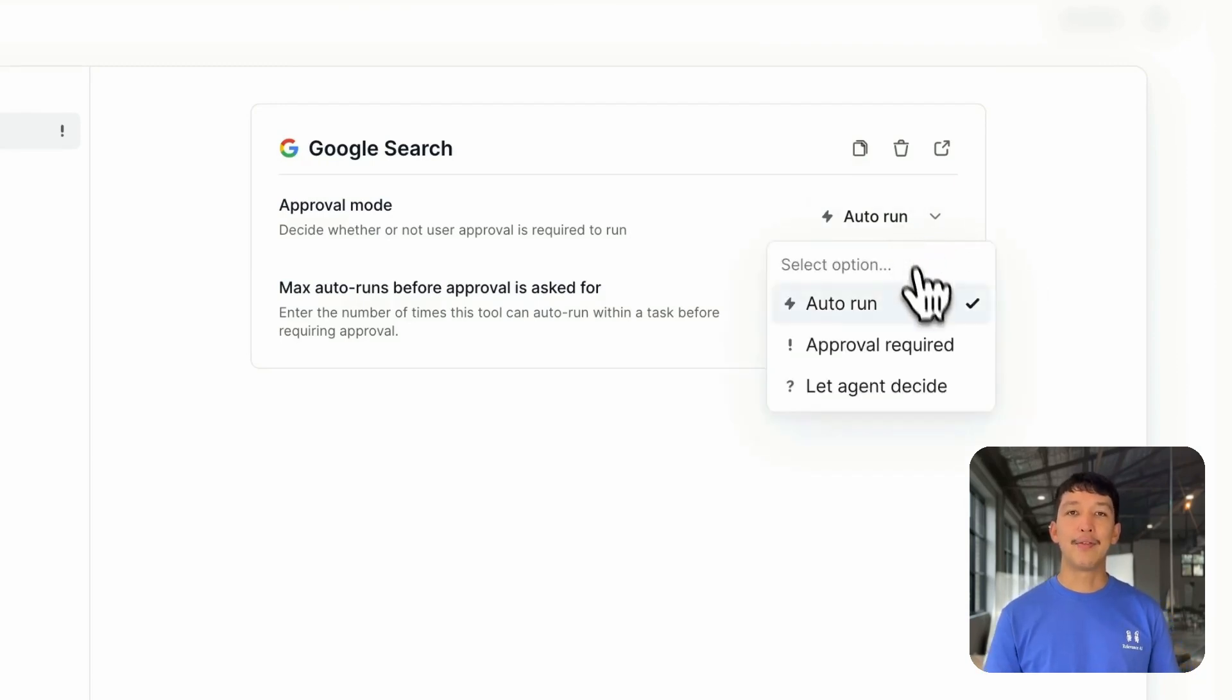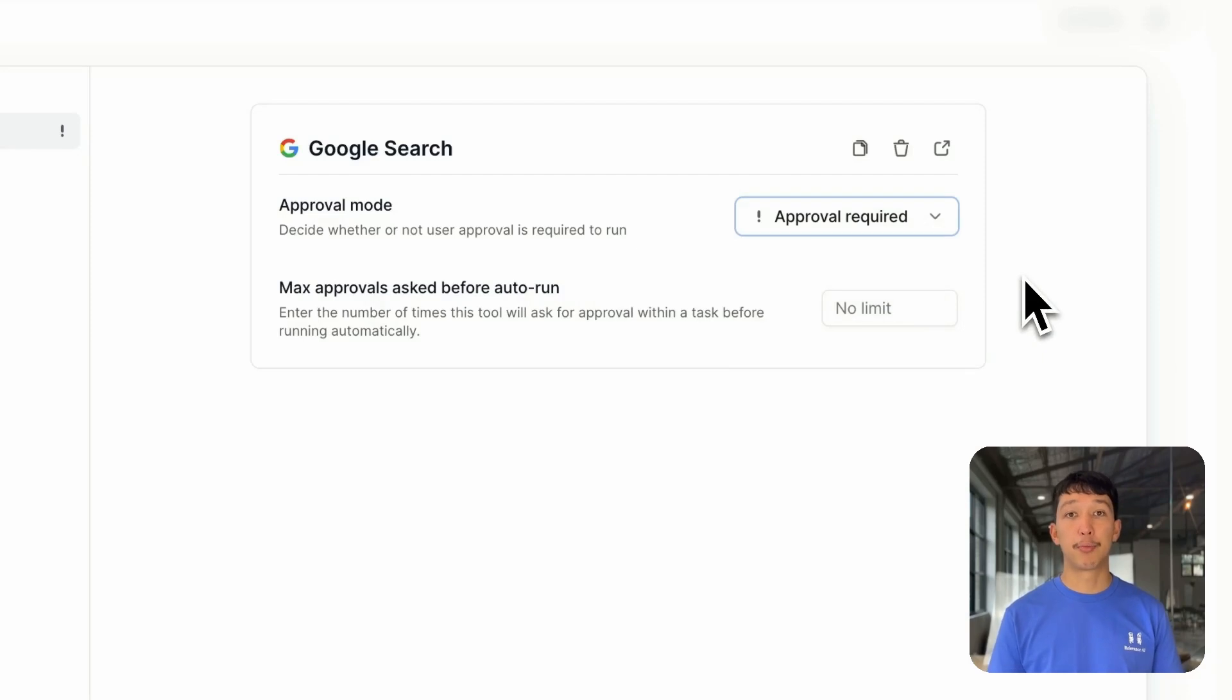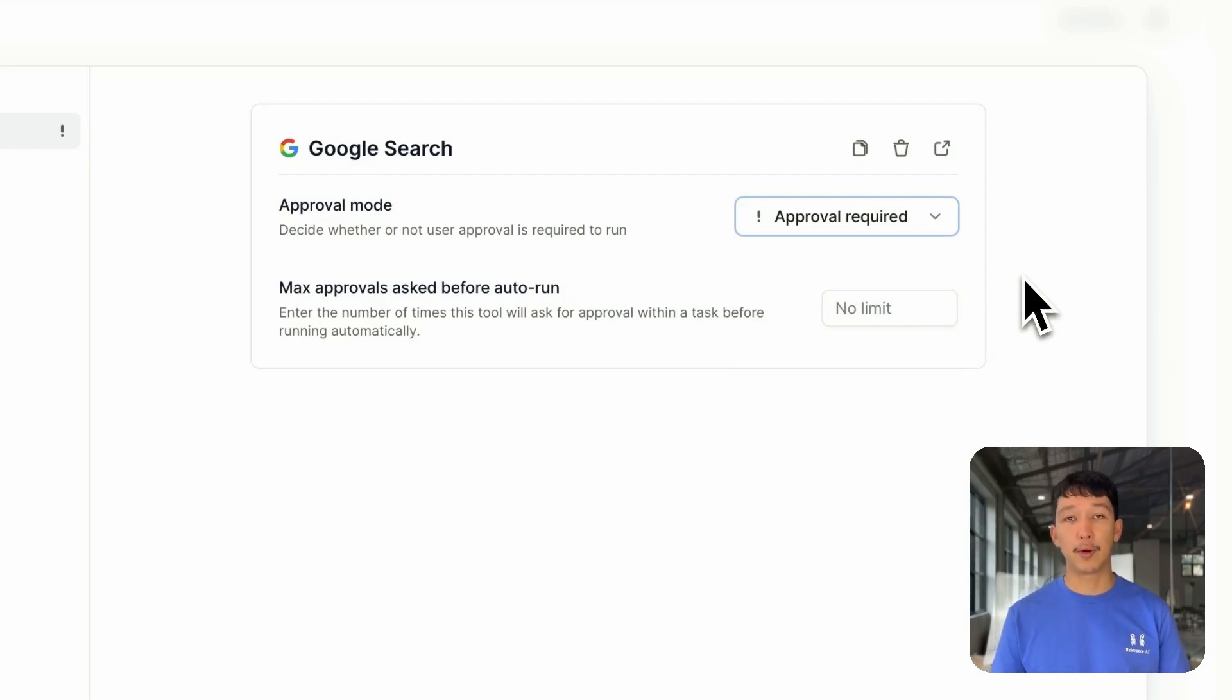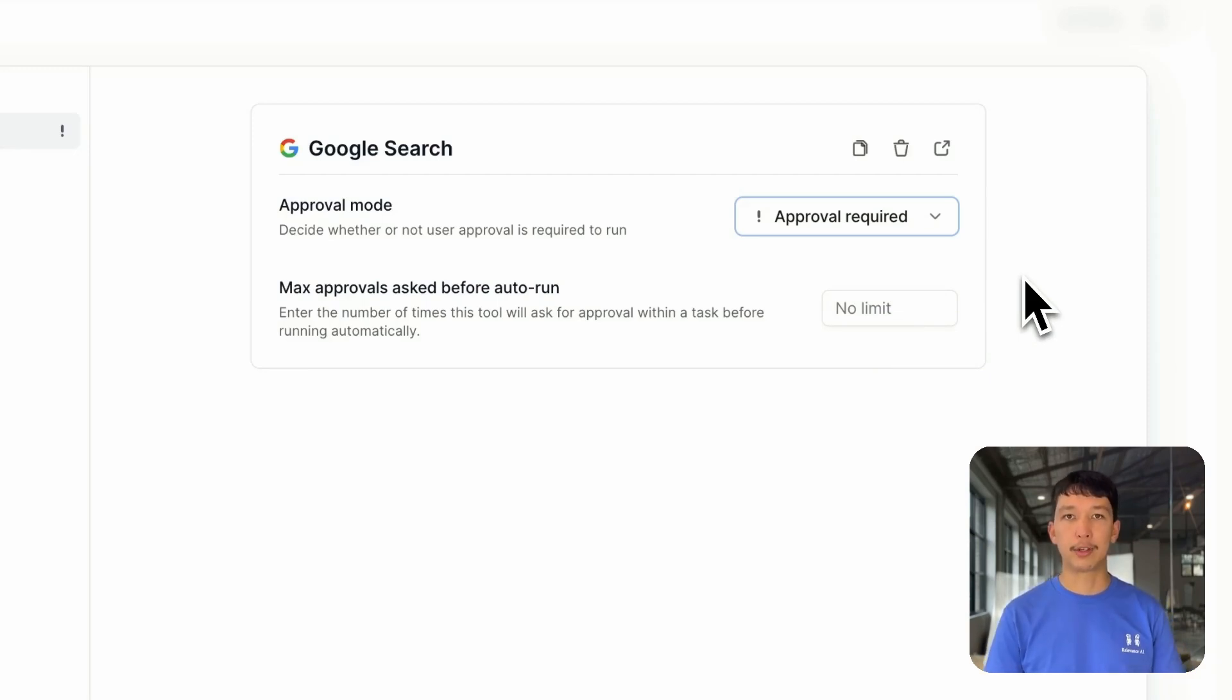Then we have Approval Required. Your agent will always ask for your approval before running a tool and you can even customize how it plans to run that tool. This is fantastic for actions that require human verification or where you want to maintain a certain level of control.